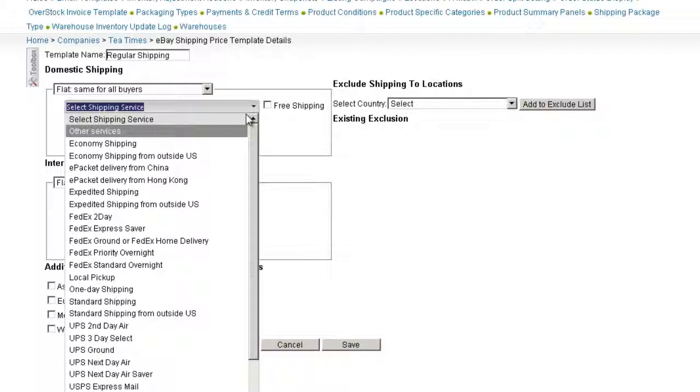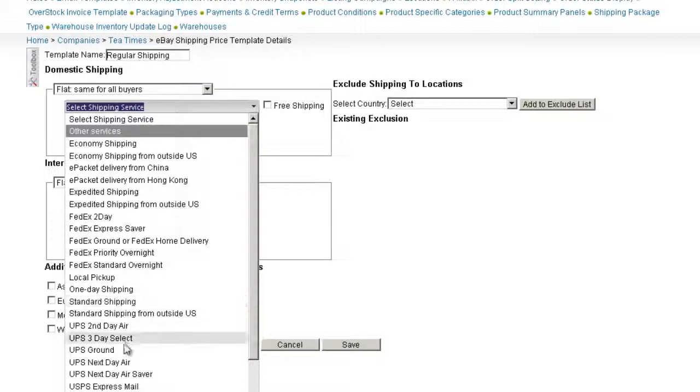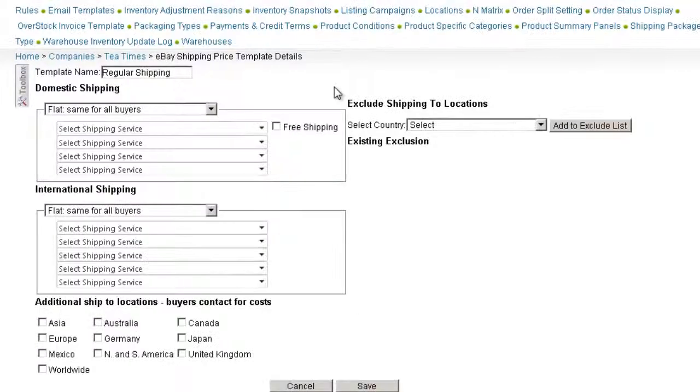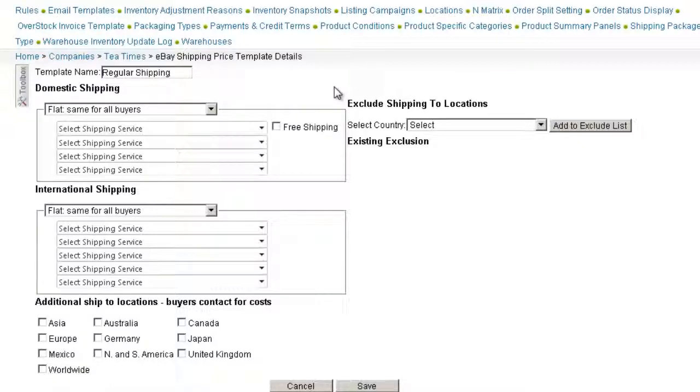When using a flat rate, select a shipping service. You can select a specific service, like UPS Ground, or a general service, like Standard Shipping, and you can offer up to four shipping options.